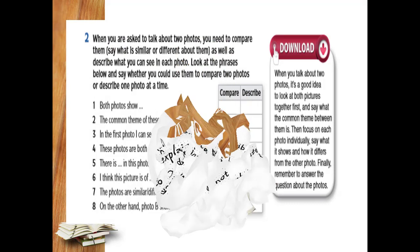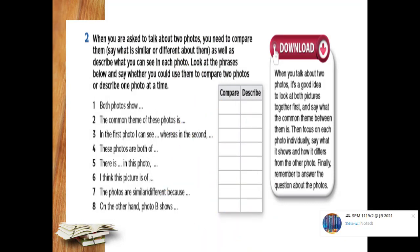So this is the first task for you to do. But before that, look at the download box there on your right hand side. When you talk about two photos, it is a good idea to look at both photos together first and say what the common theme between them is. Then focus on each photo individually. Say what it shows and how it differs from the other photo. And finally, remember to answer the questions about the photos.